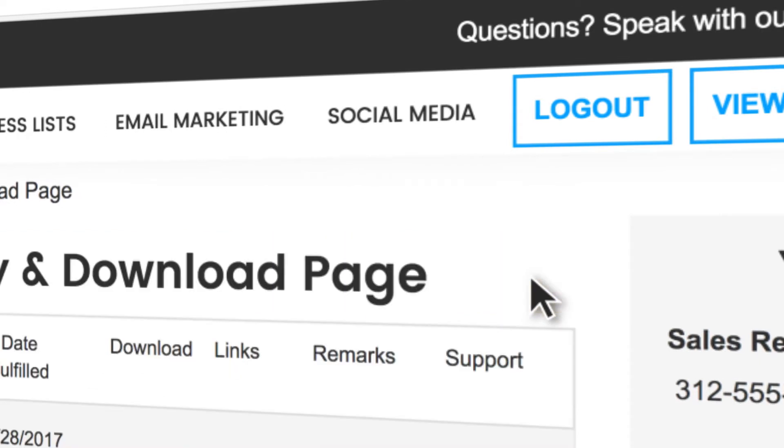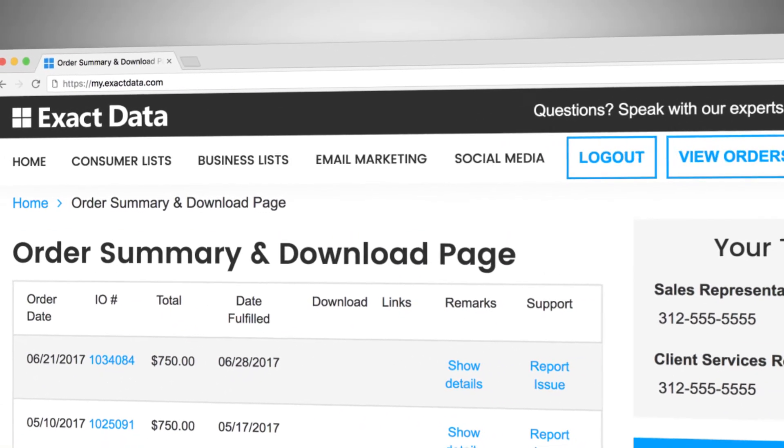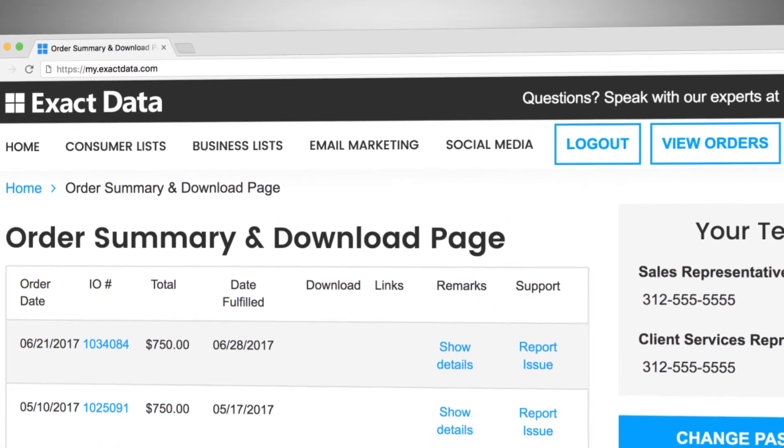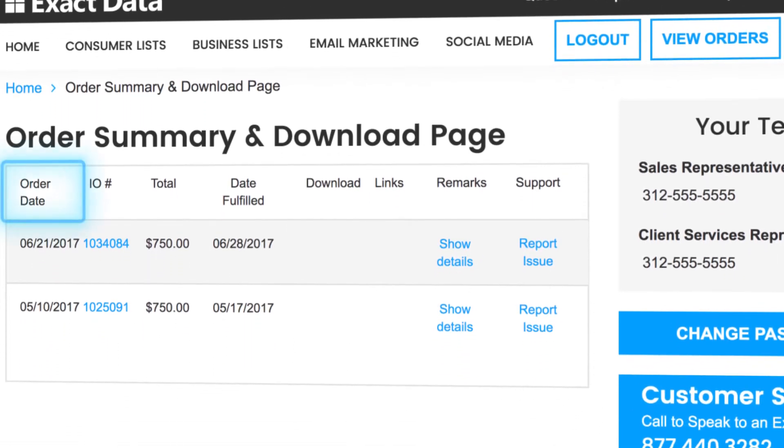Once you've updated your password, you'll be able to view your order summary and download page where all your purchases are listed and organized by date.